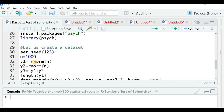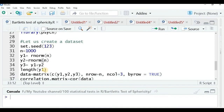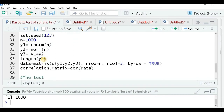I'm creating some random variables: y1 is a normally distributed random variable with 1000 values. Similarly y2 contains 1000 randomly normally distributed values. y1 and y2 are independent variables, whereas y3 is dependent on y1 and y2. You can check the length of each variable using the length() function — each should give 1000.